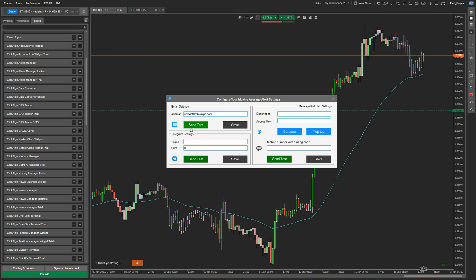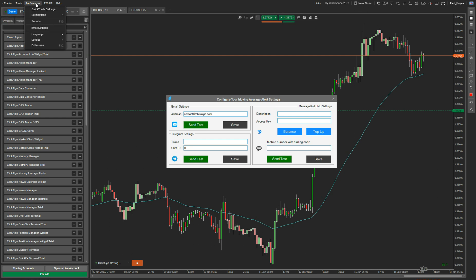But if you haven't set your email up with C-Trader or C-Algo, you need to do that now. You just go to Preferences, Email Settings.